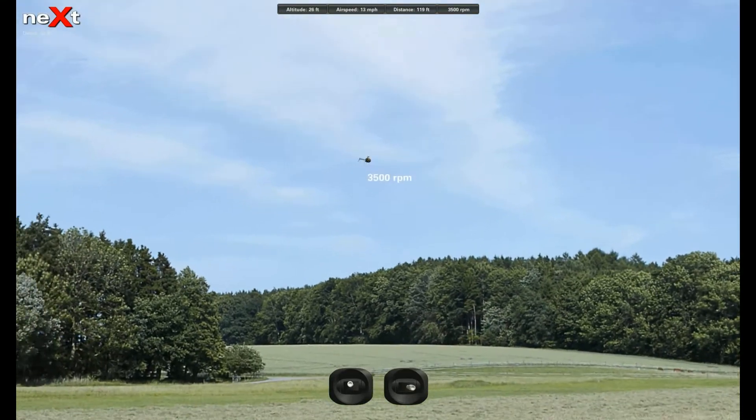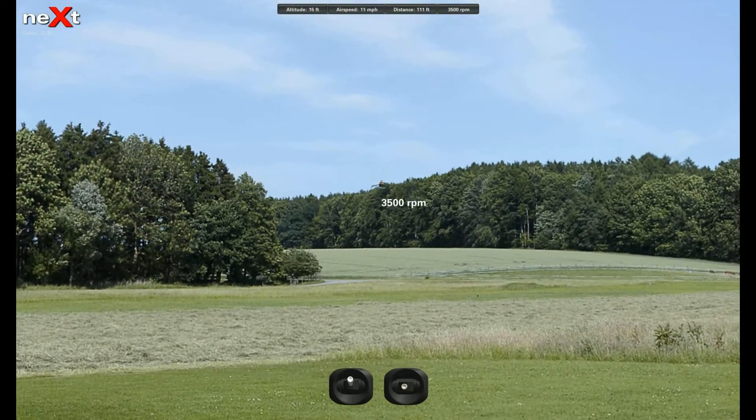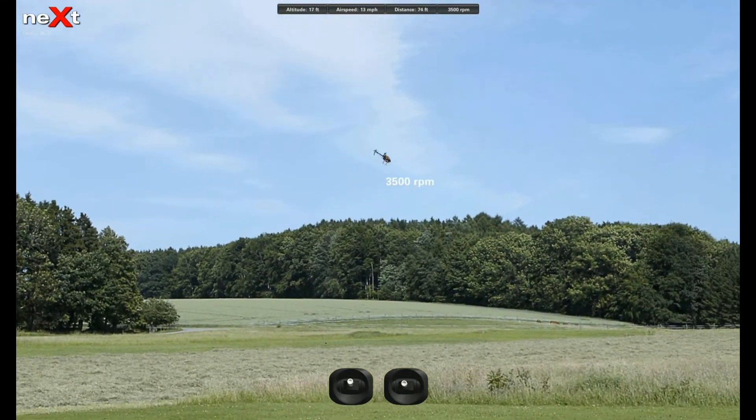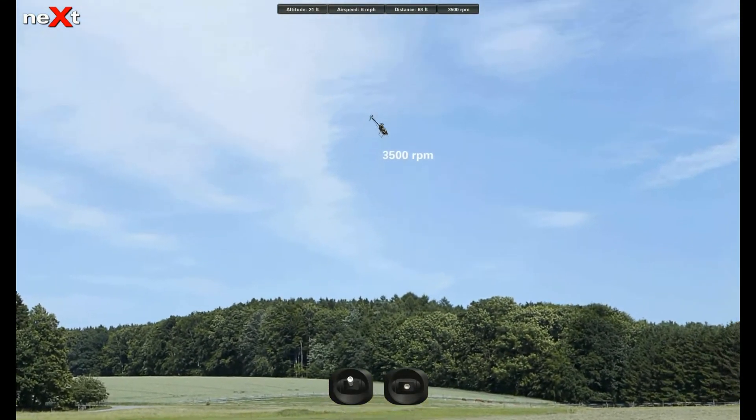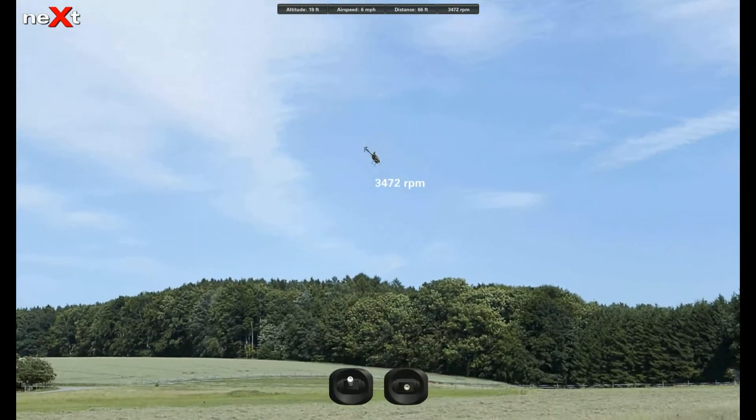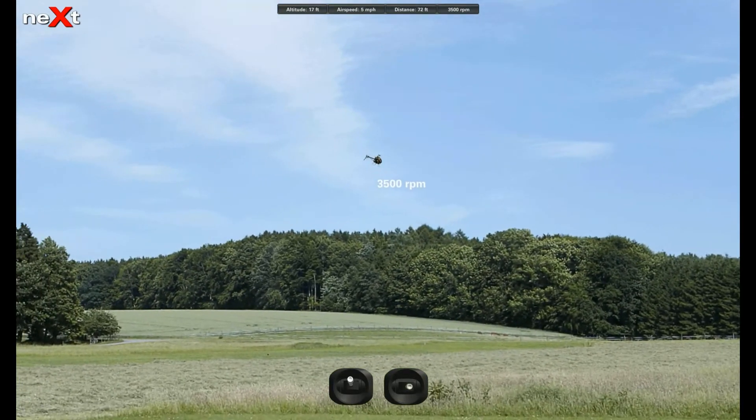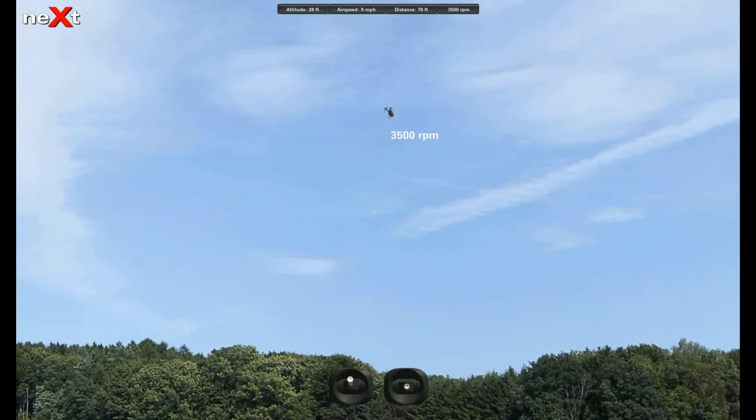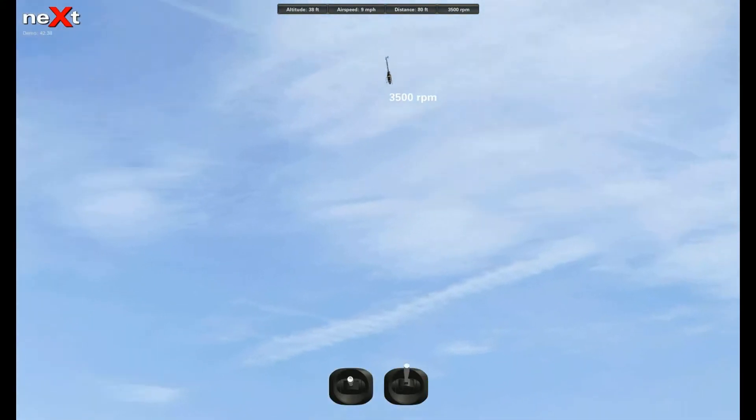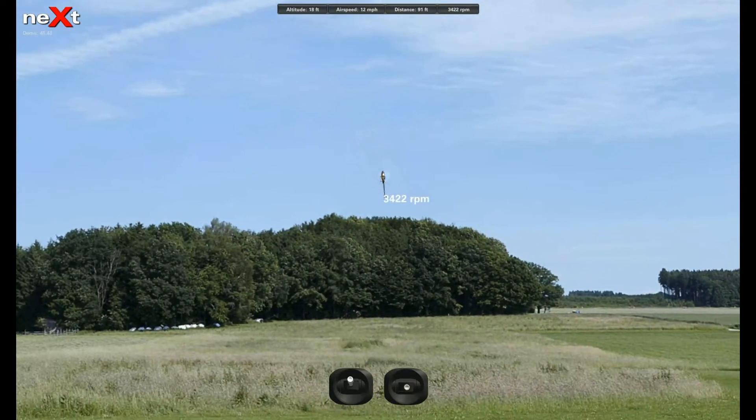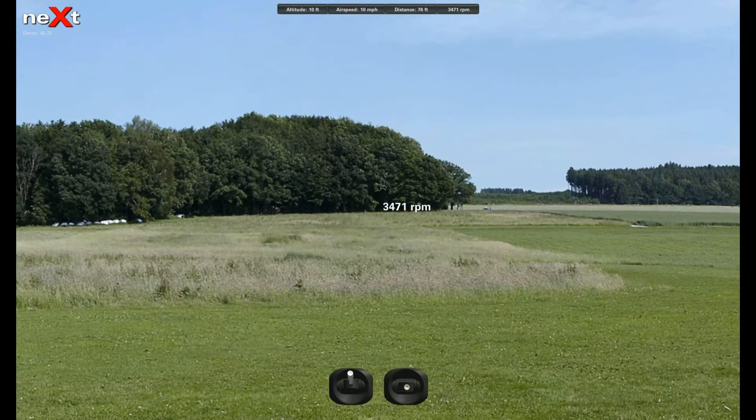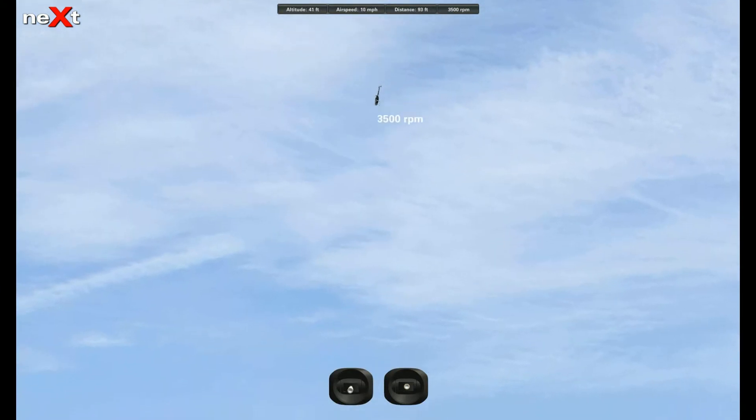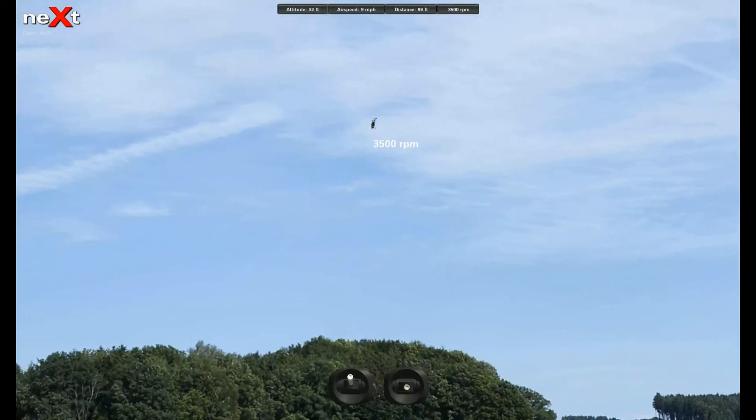You just don't want to use any throttle when you're doing that flip. You want to get up there, and even if you're doing forward, just hold that forward elevator and push it. Pull it back and then you can give it throttle and make it go back up.